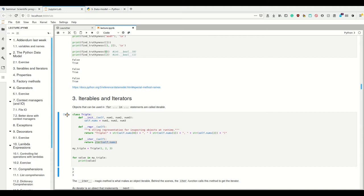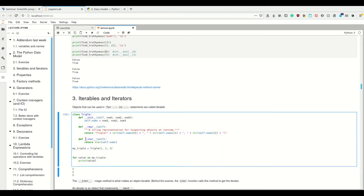Objects that can be iterated over in for loops are called iterables. What an iterable does is: if I call the `__iter__` dunder method on it, it's going to return an iterator. So something is iterable if it returns an iterator when I call the `iter` function on it, and then this iterator is something which I can loop over.